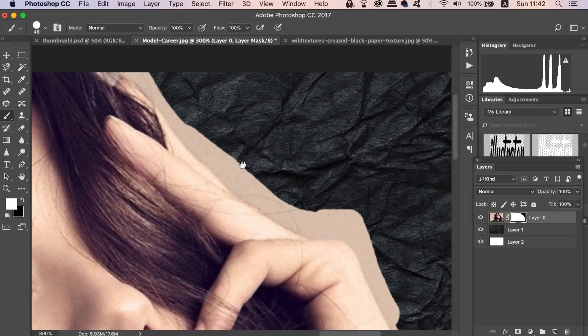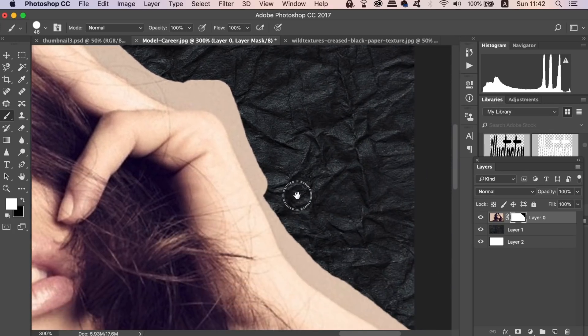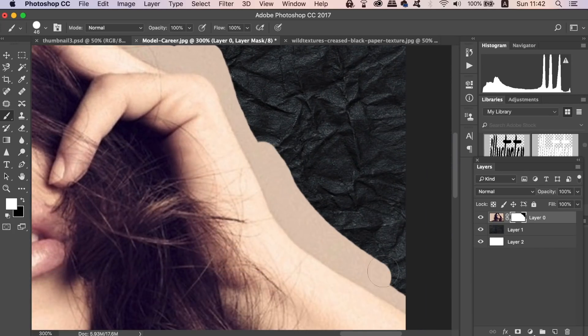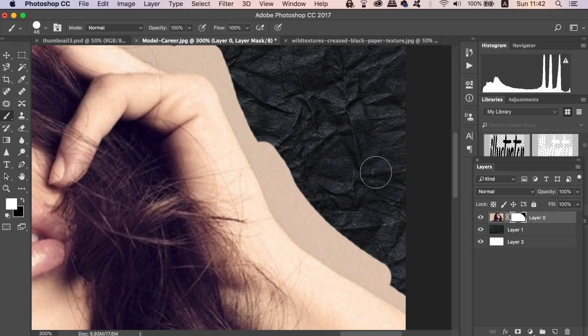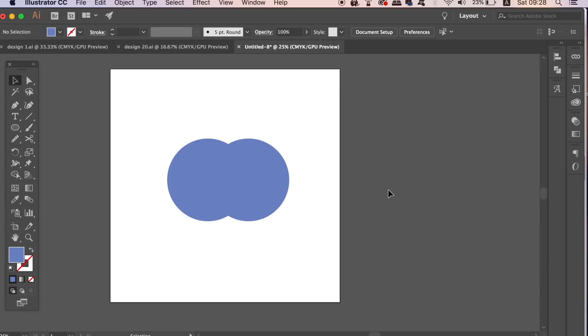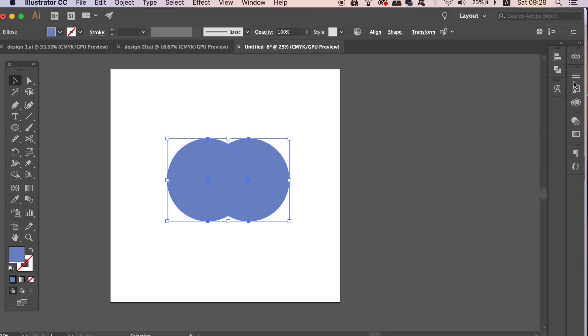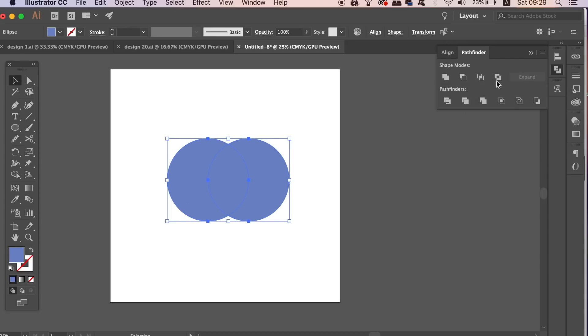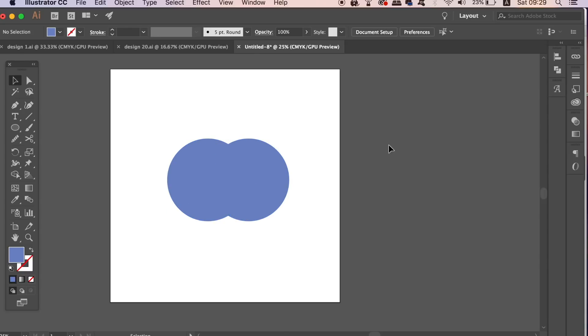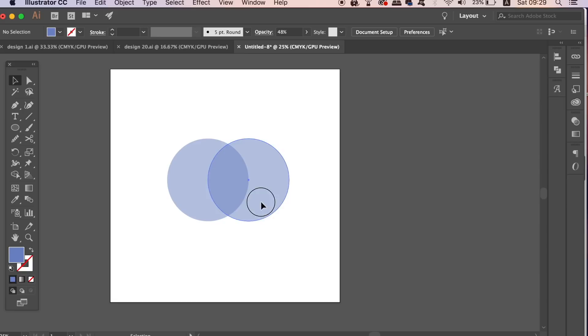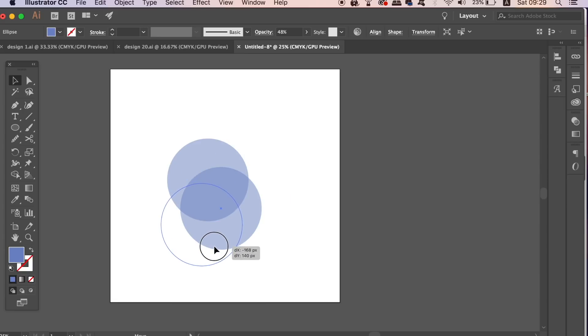The next Illustrator non-destructive workflow tip is a quick one. When we're using the Pathfinder to cut away or create new shapes from other shapes, we place them together and use the Pathfinder functions. But if you do not know already the shape that you want to create precisely, we can lower the opacity of the shapes so we can see the sections cut out. This will speed up your graphic design workflow when working with Pathfinder tool.